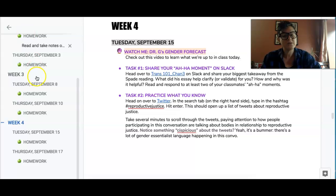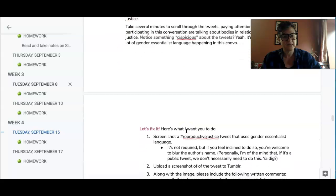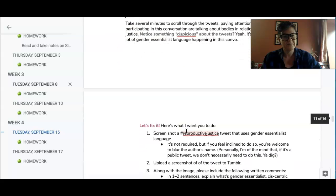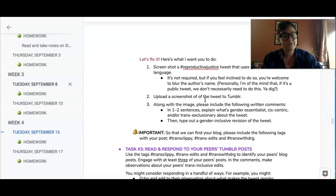We know that's not true. So I just want you to find a tweet that you're like, hmm, this doesn't necessarily — this is a little cis-spicious. And then you're gonna fix it.